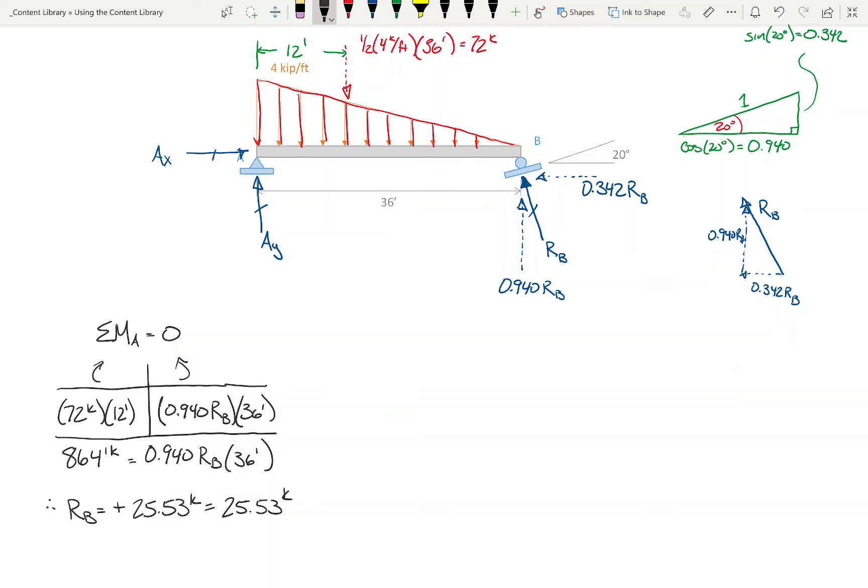Solving: RB = 864 / (0.940 × 36) = 25.53 kips. That's positive, so the arrow points in the assumed direction — perpendicular to the roller, acting diagonally. Remember: RB is not a horizontal or vertical component — it's the full diagonal reaction at B.